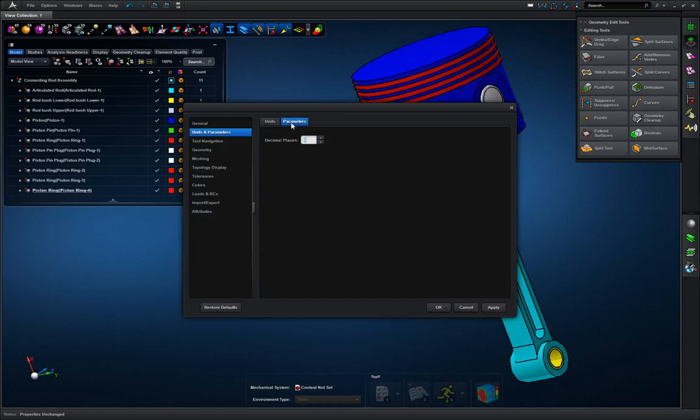Next we're going to go to parameters and we're going to change decimal places to 4 and apply again.